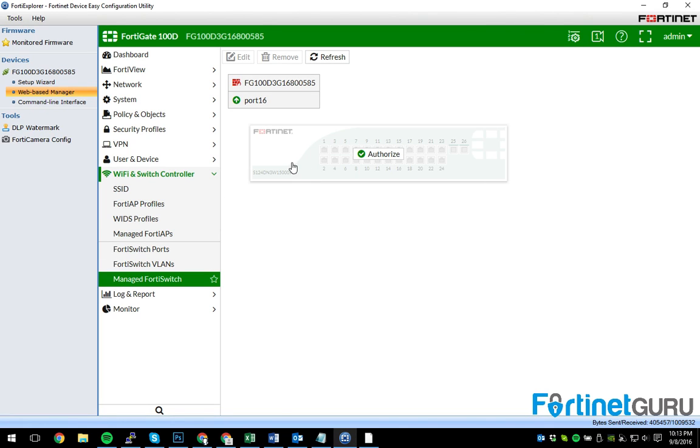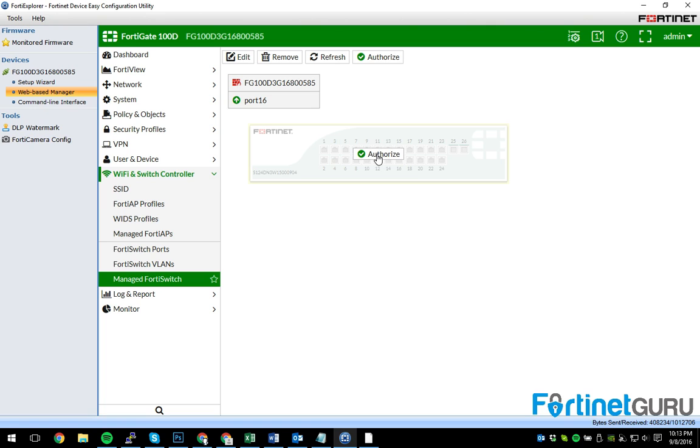Now, as you can see here, this is port 16 on my gate. This is the gate serial number itself. And this is a list of the switch. And just click authorize.